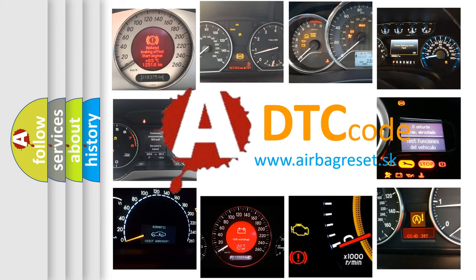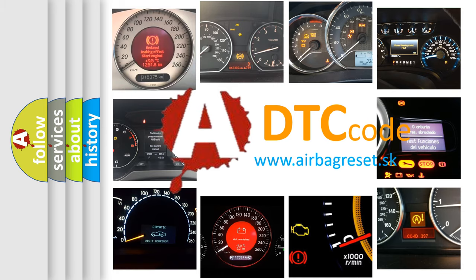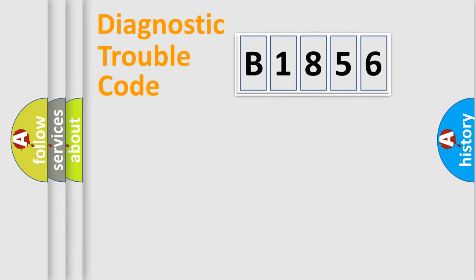What does B1856 mean, or how to correct this fault? Today we will find answers to these questions together. Let's do this.